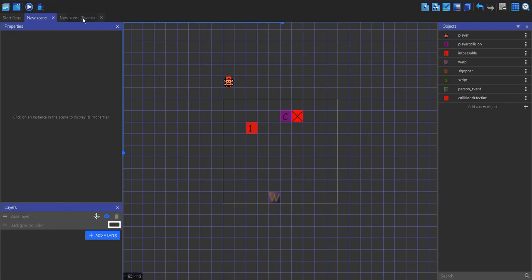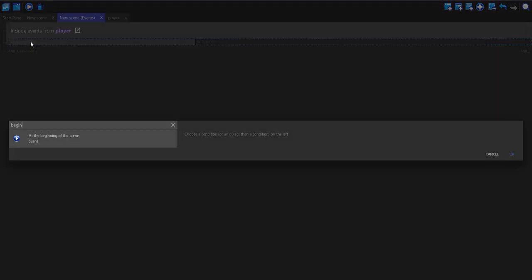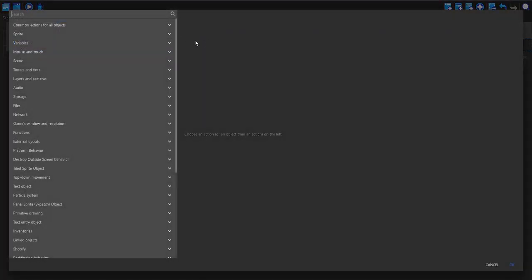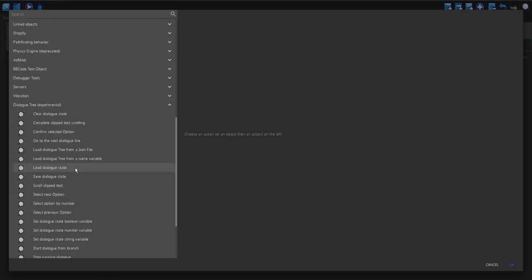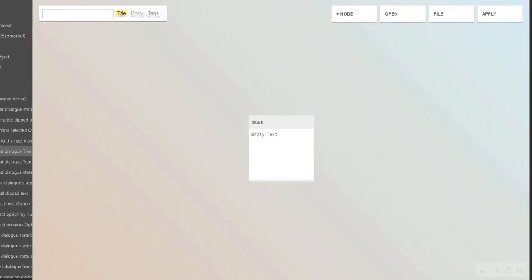I'm going to go to my events. All I've got here is just my external events from my player. I'm going to make a new event, and this is going to be at the beginning of the scene. I'm going to add an action and go down to my dialogue tree, and I'm going to load dialogue tree from a JSON file. I'm going to create one using Yarn.